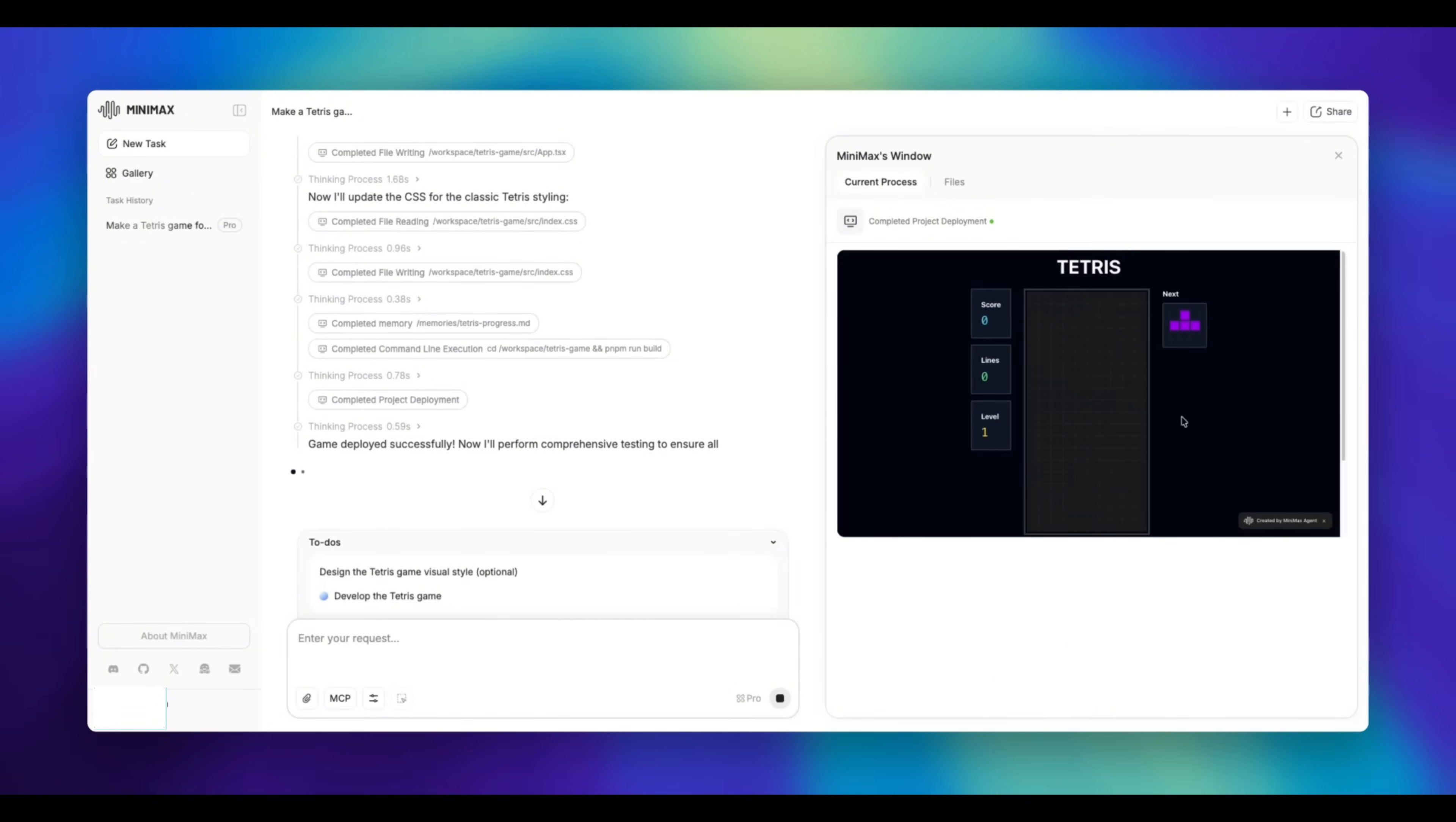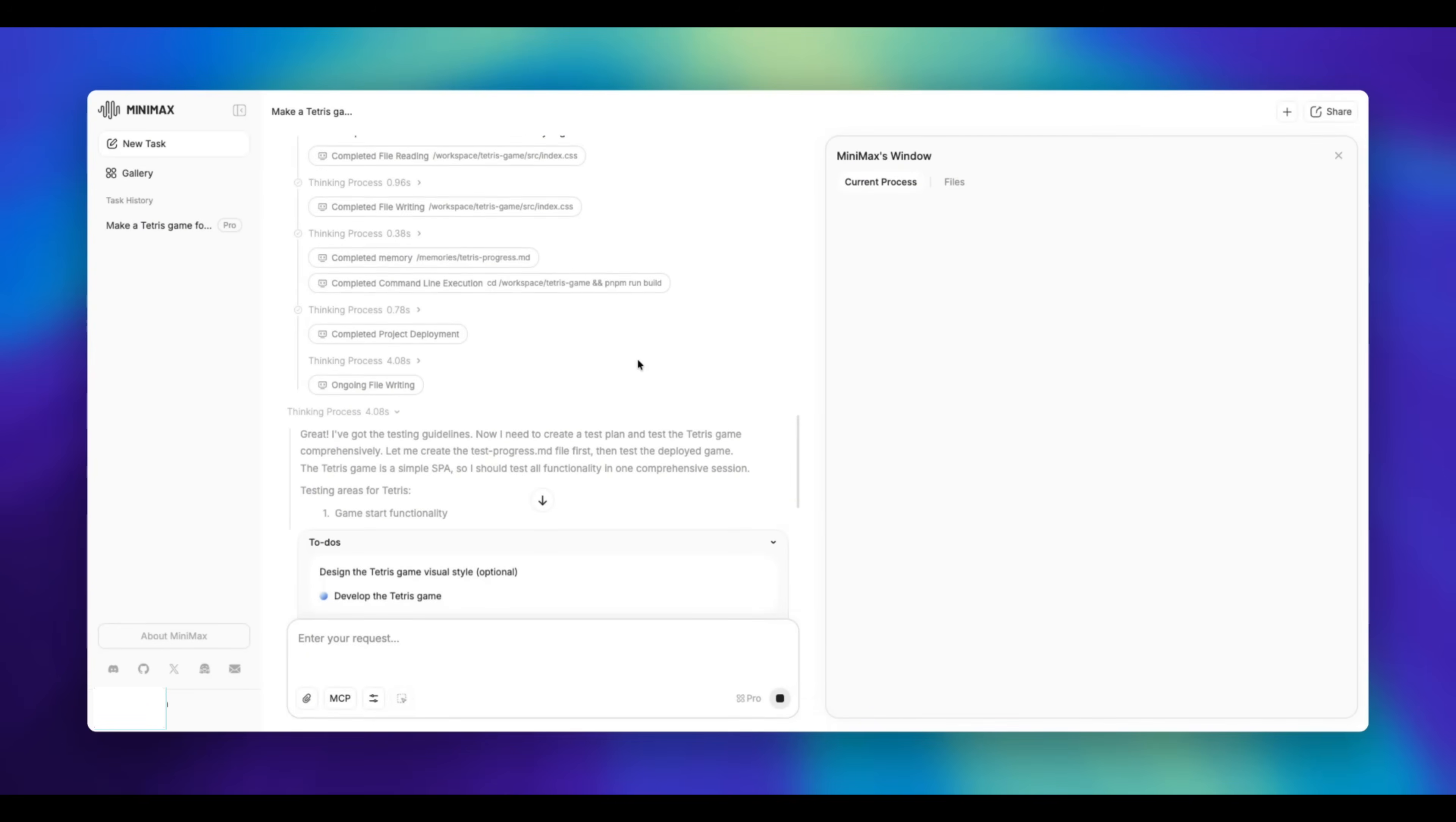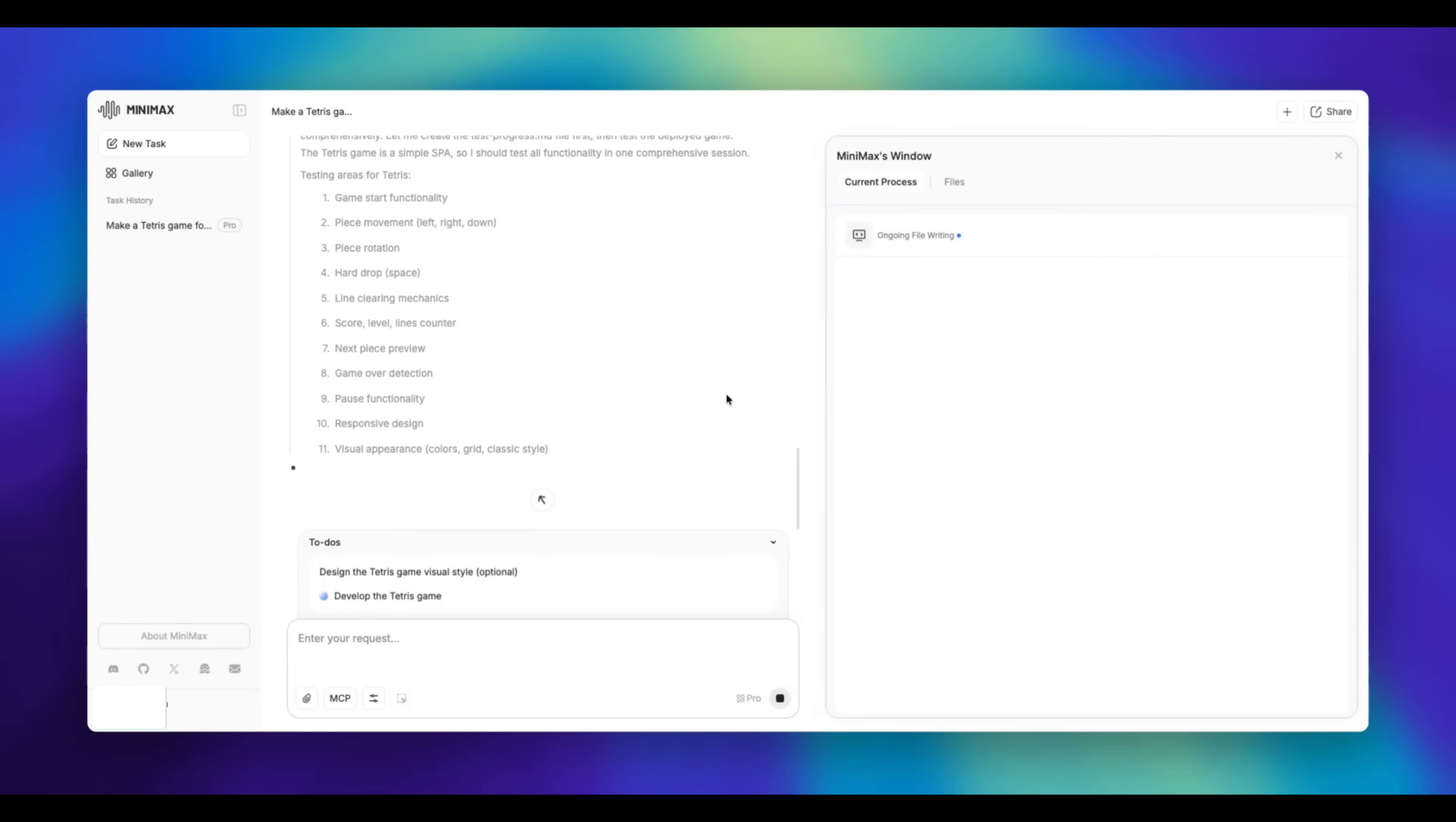It looks like we have a version of Tetris. The project is actually done being built. But what's cool about Minimax M2 is that it's actually going to test the project for us. It's going to come up with a plan to test it. It has come up with about 11 testing areas that it wants to test the code on, which is cool because not only is this agent creating something for you, but it's also thinking about how it can better itself.